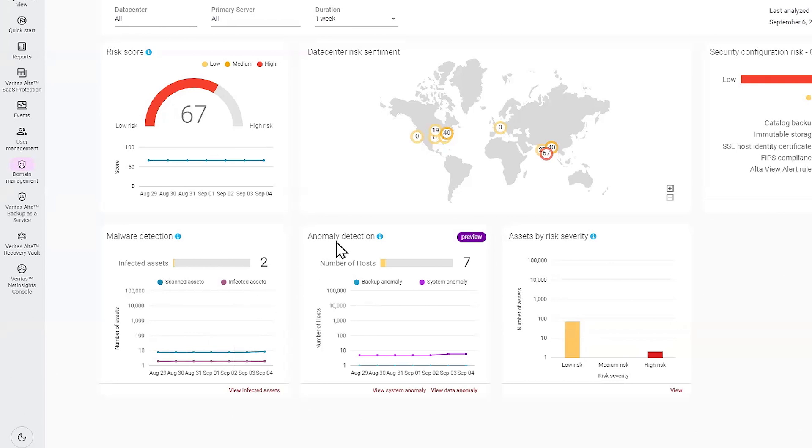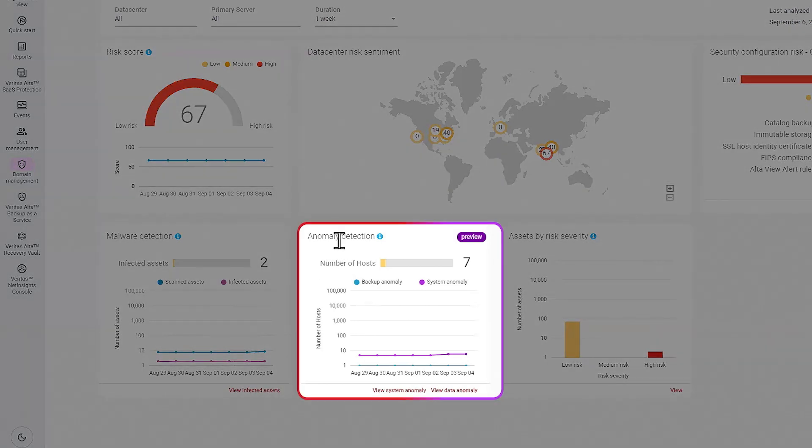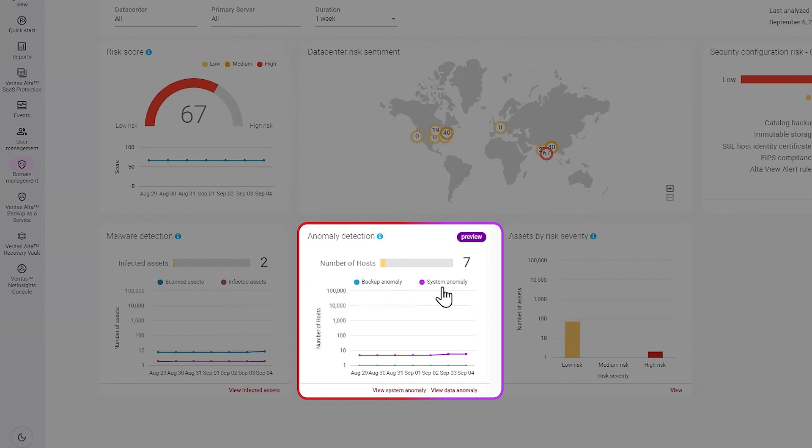AltaView also provides anomaly detection, and within this widget we can see the total number of hosts that have been impacted by backup or system anomalies, and we provide the view over time where you can see if the anomalies are increasing or decreasing.